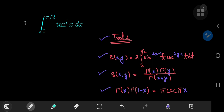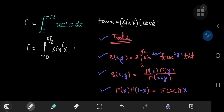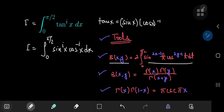Let's call our integral I. Remember that the tangent of x equals the sine of x times the multiplicative inverse of the cosine of x. So we can write our integral as the integral from 0 to π/2 of sin^i(x) times cos^(-i)(x) dx. And now we can draw correspondence with our beta function, for which we need a factor of 2.